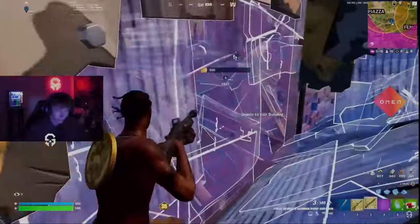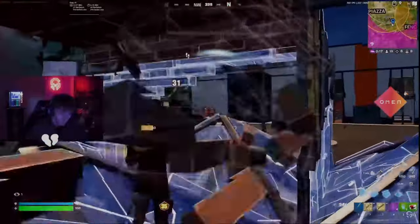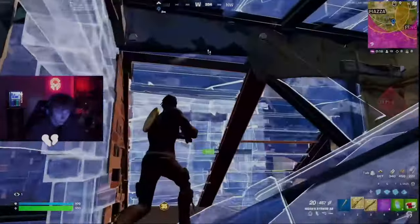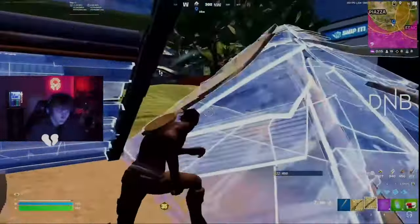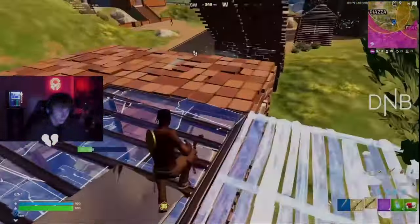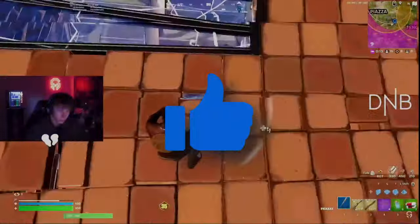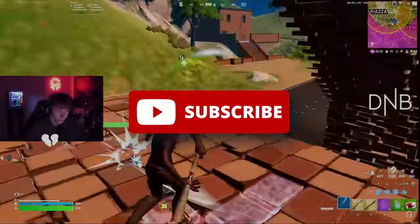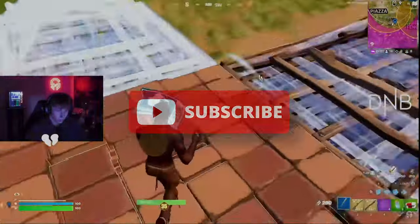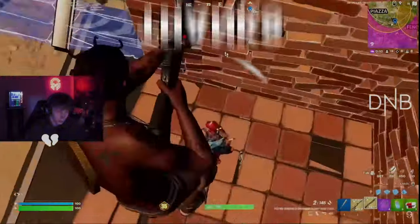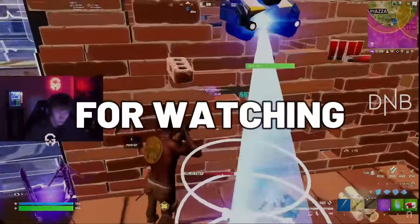Now that's out of the way, I just wanted to say that I hope you learned something from watching my video. If you did, please consider leaving a like or dropping a sub. With all that being said, thanks for watching.